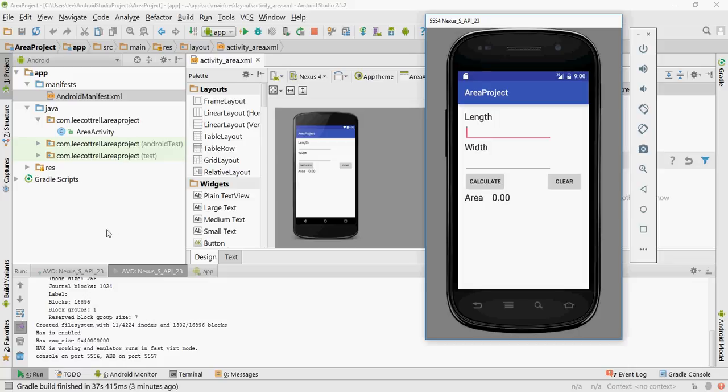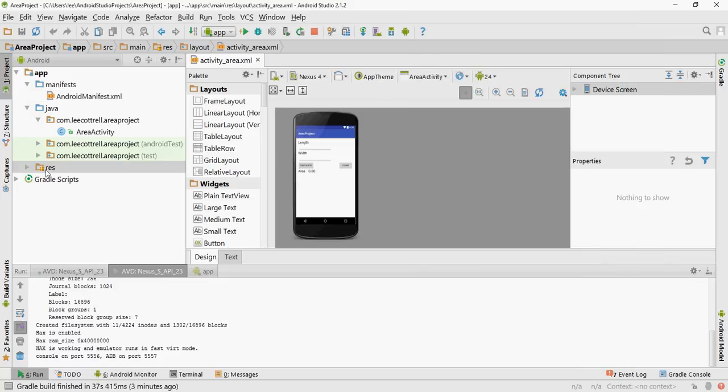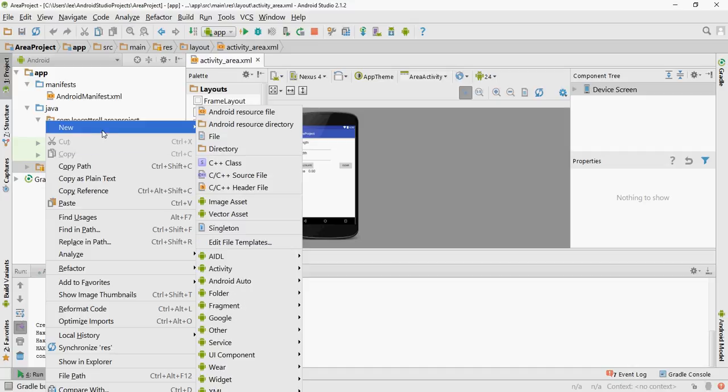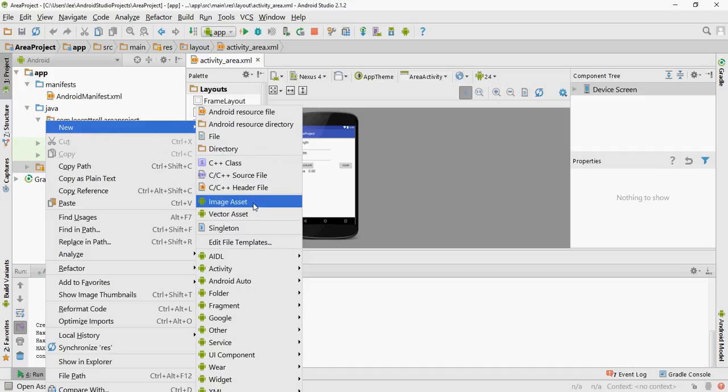In order to start this tool, you get your resources, you right click it, you select new, image asset.